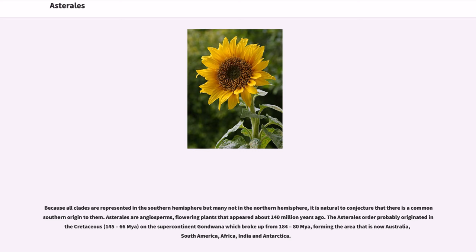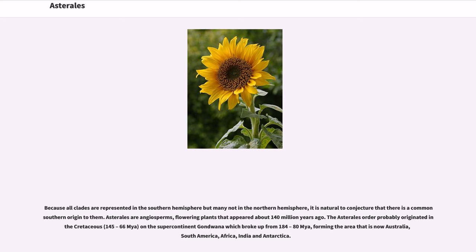Asterales are angiosperms, flowering plants that appeared about 140 million years ago. The Asterales order probably originated in Cretaceous, 145 to 66 Mya, on the supercontinent Gondwana which broke up from 184 to 80 Mya, forming the area that is now Australia, South America, Africa, India, and Antarctica.